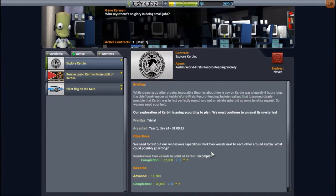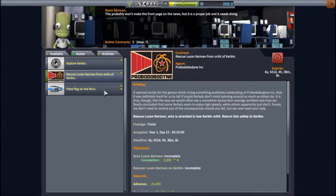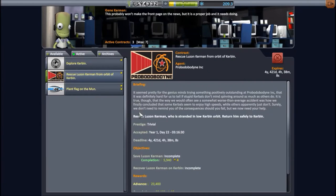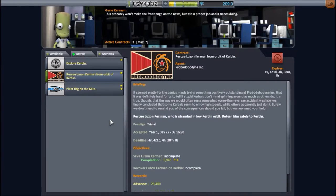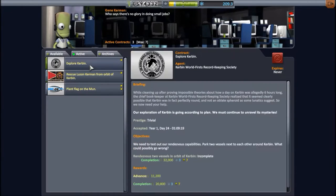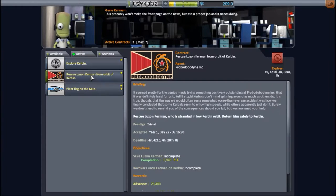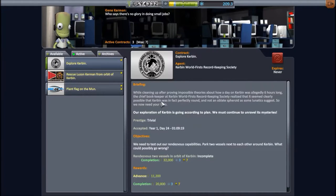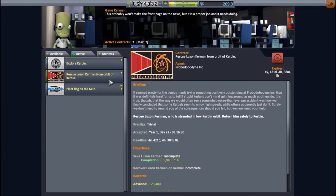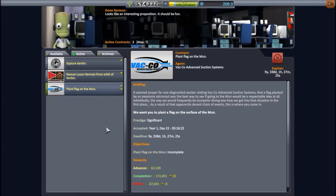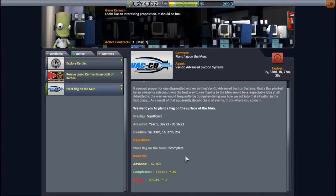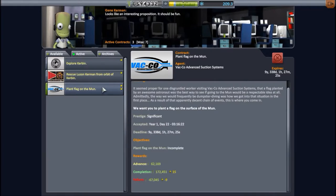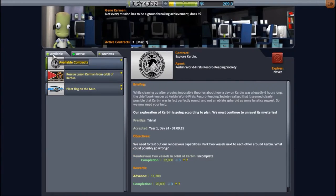It's a rendezvous two vessels in orbit of Kerbin, which segues into this contract, which is to rescue Luzon Kerbin from orbit of Kerbin, stranded in low Kerbin orbit. So this is how you can get extra Kerbinauts. So in order to complete this contract, I'm going to need to complete this one, because I'm going to need to rendezvous two vessels in orbit in order to get Luzon from low Kerbin orbit. But I did manage to get this contract to plant a flag on the moon, which is fairly lucrative. So we're going to stick to the original plan, and the rescue is going to be for next video.